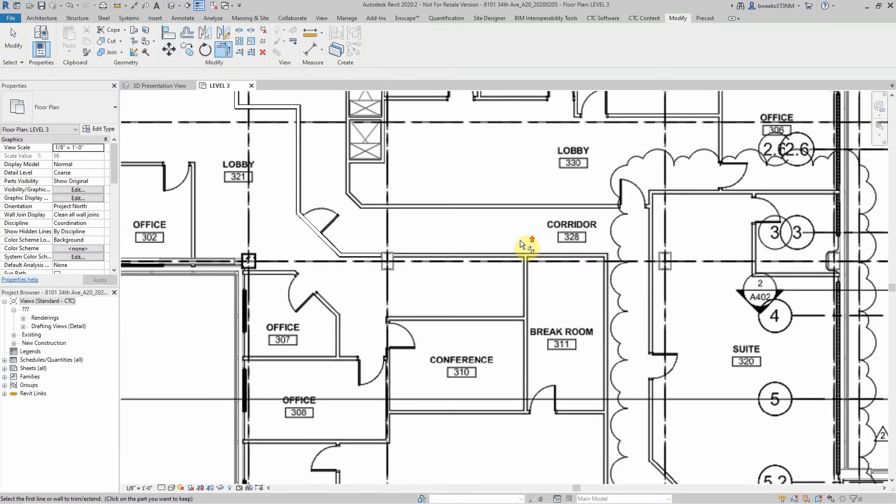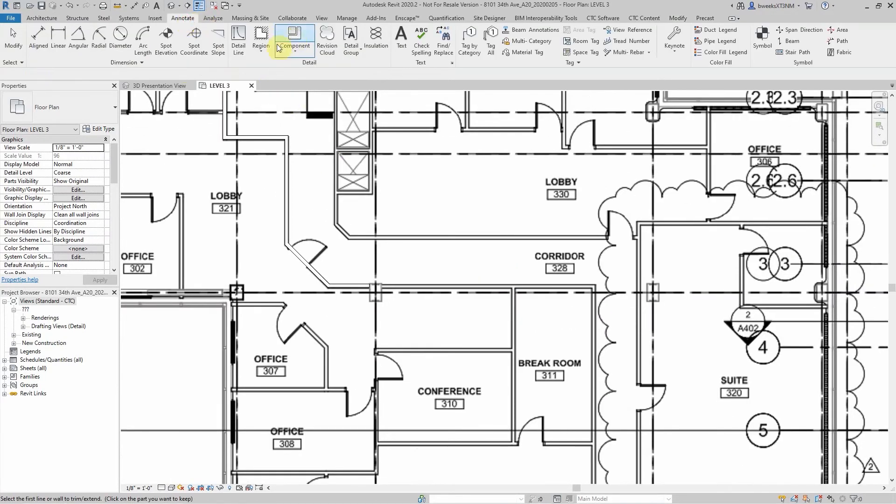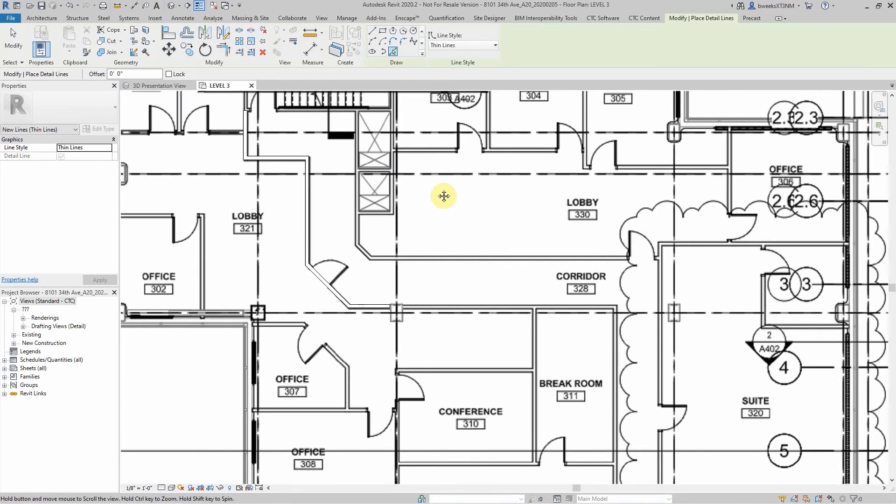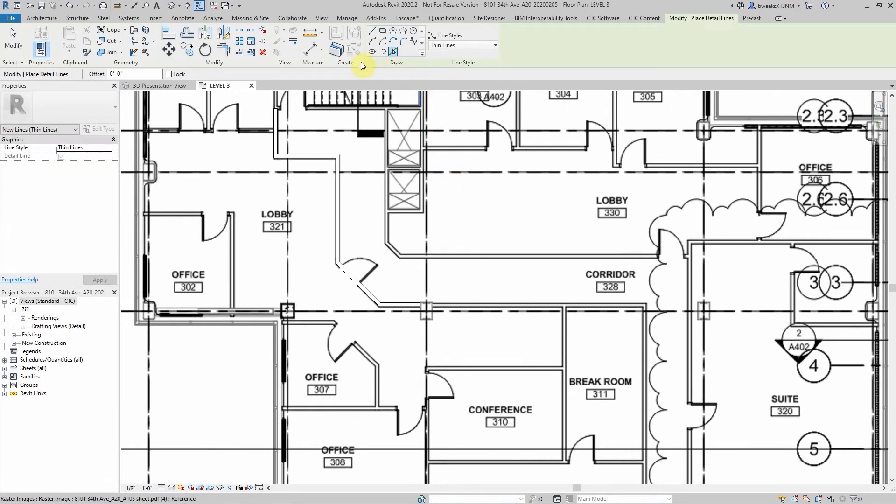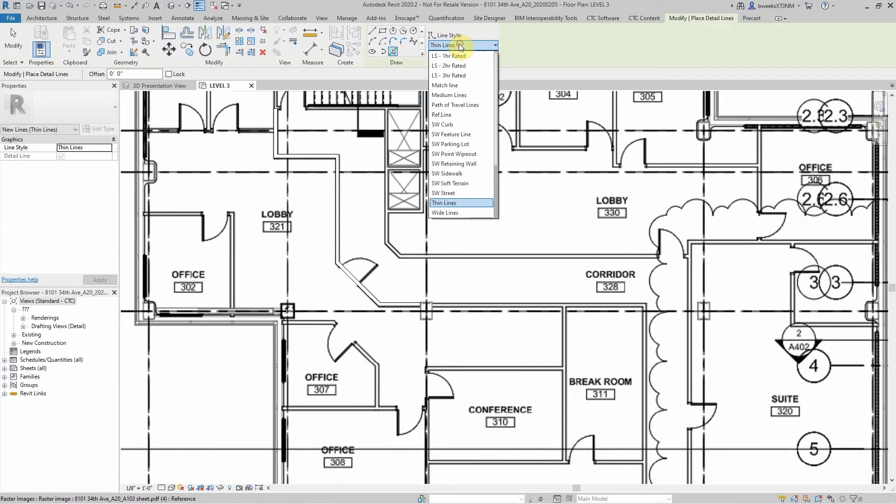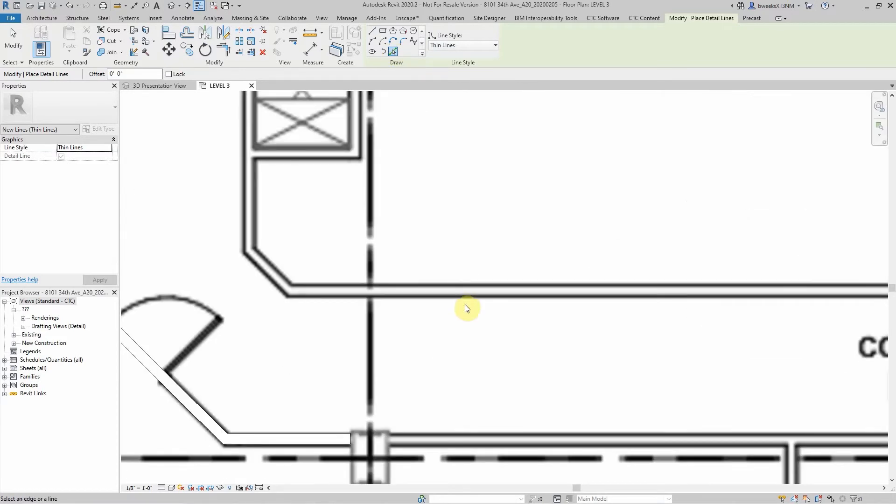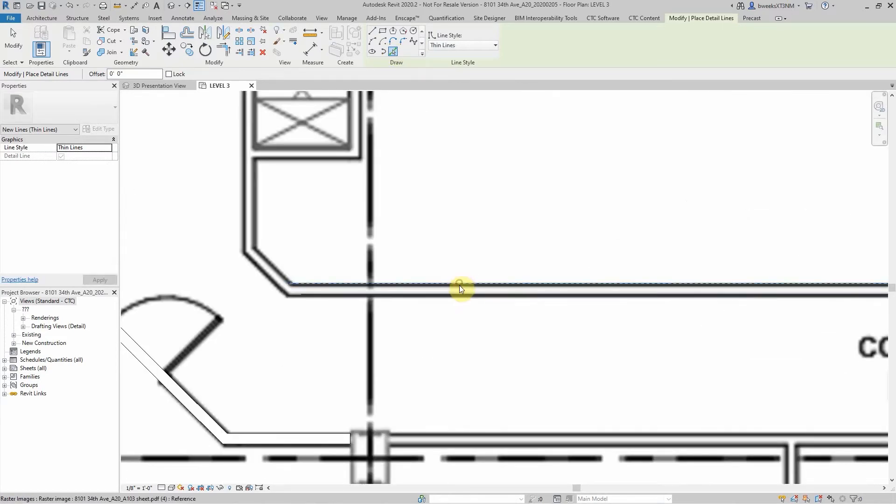Now you can also do this with an annotation as well. So maybe if you're just wanting to show dashed lines or create a drafting line of the plan, you can also do that as well.